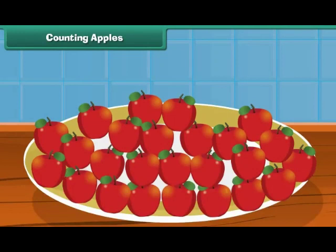Counting apples. You have learned to count eggs. Let us see if you can count the apples in a plate.